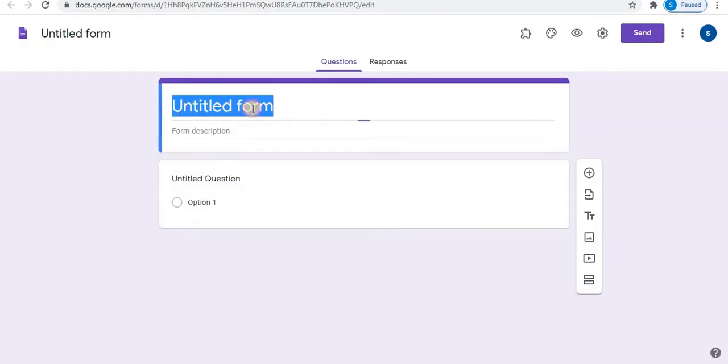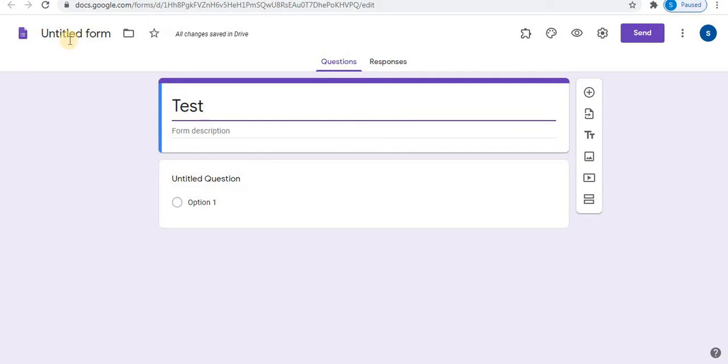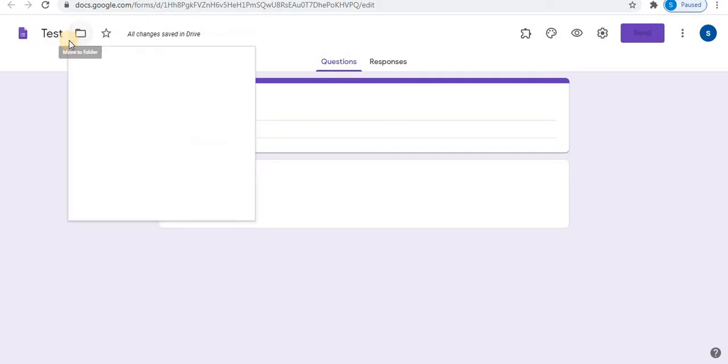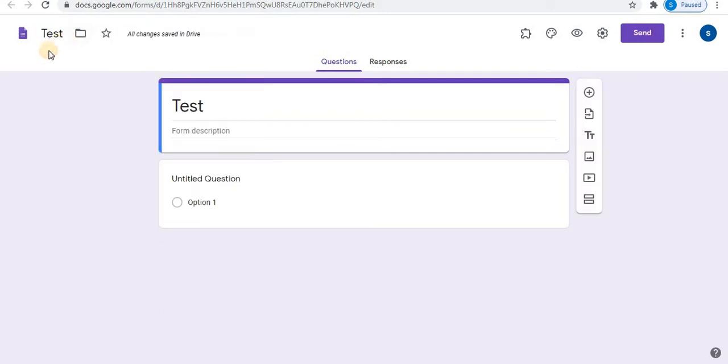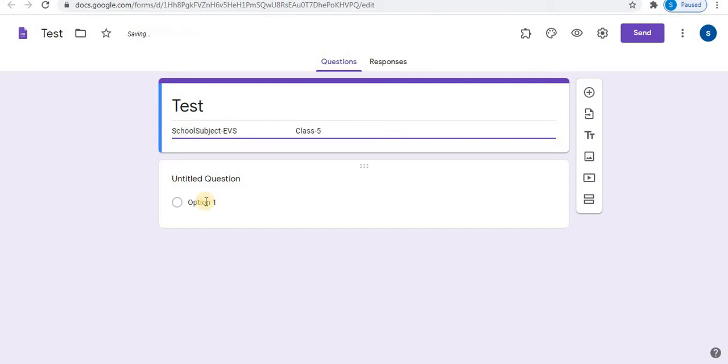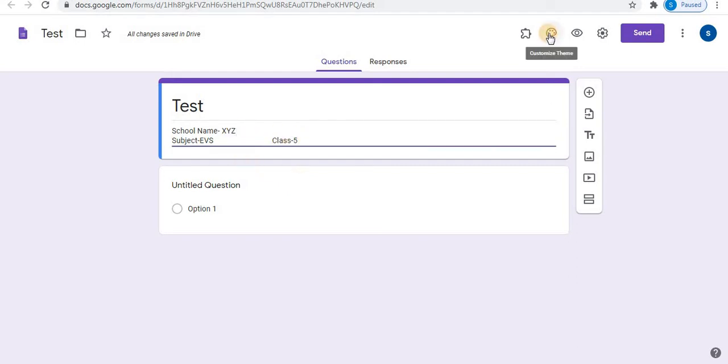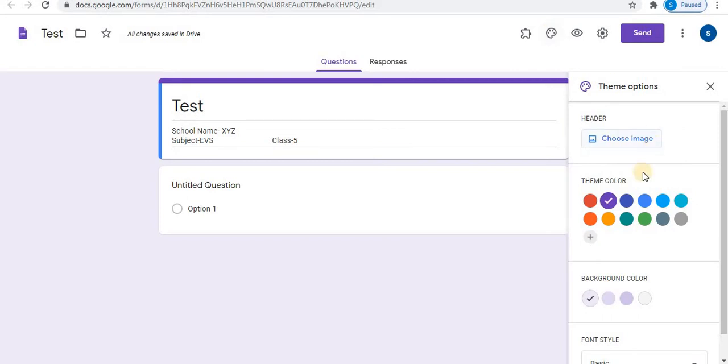Name your form. Double-click the left top corner. You can give description or else description option is optional. Write your subject name, class, and school name. In a similar way, you can write division also. If you want to add more information, you can add using spaces. Click on customize theme. Apply one color.